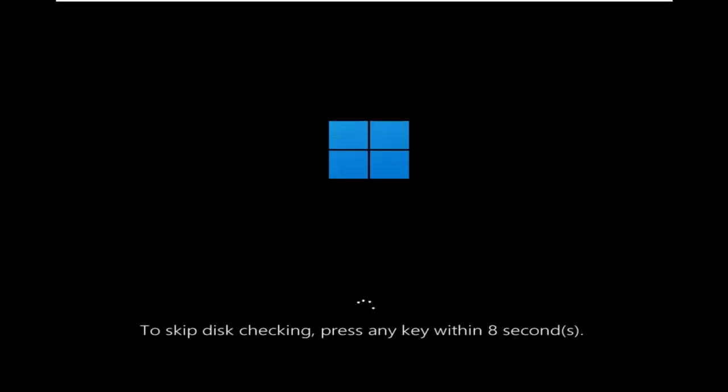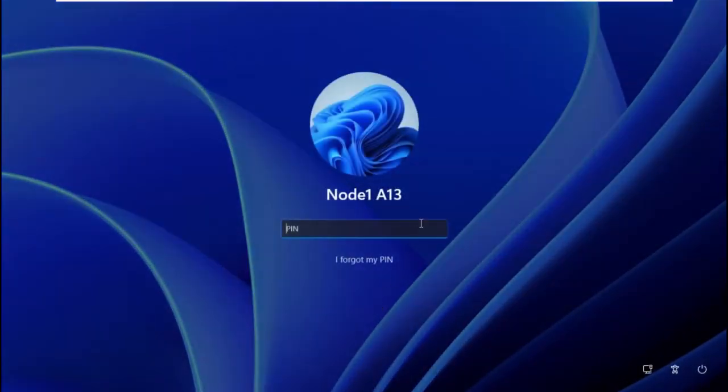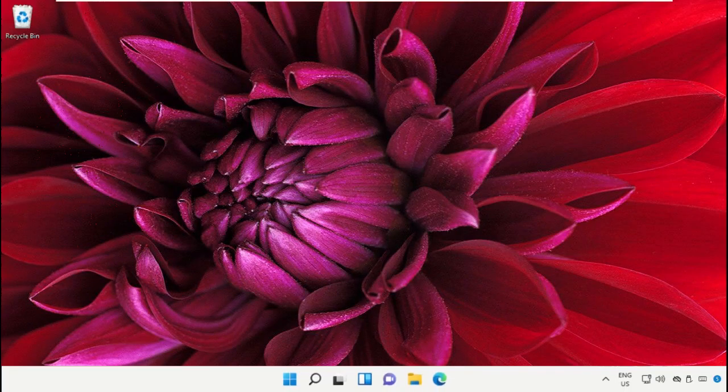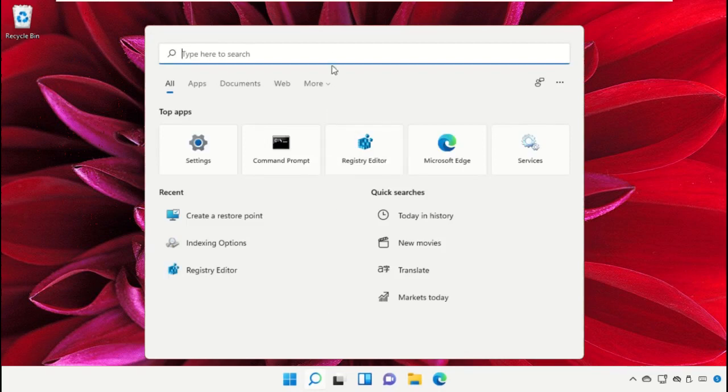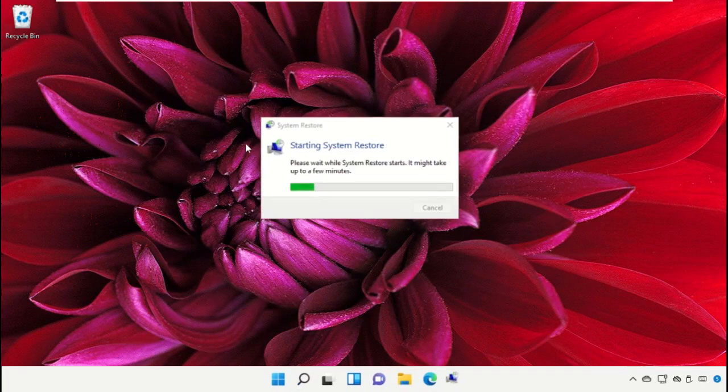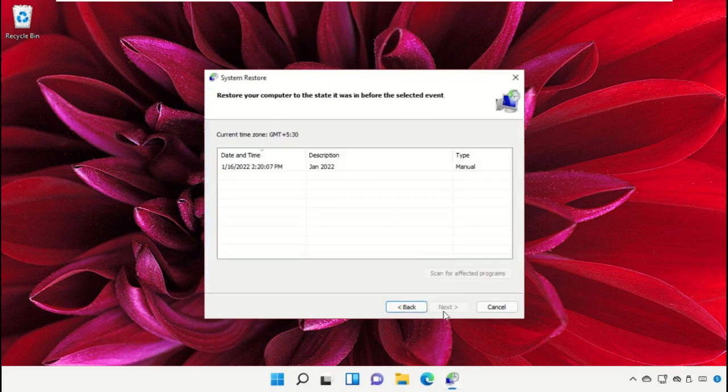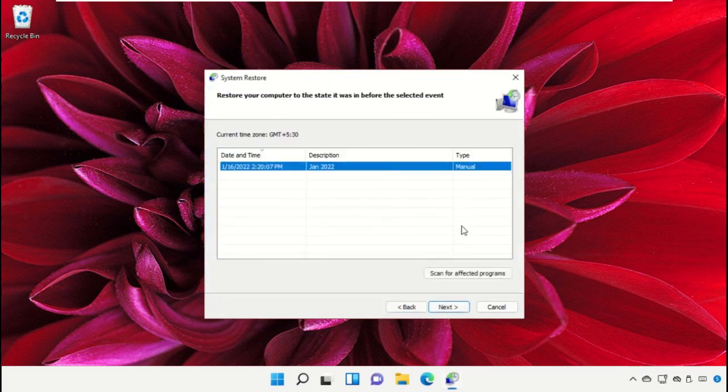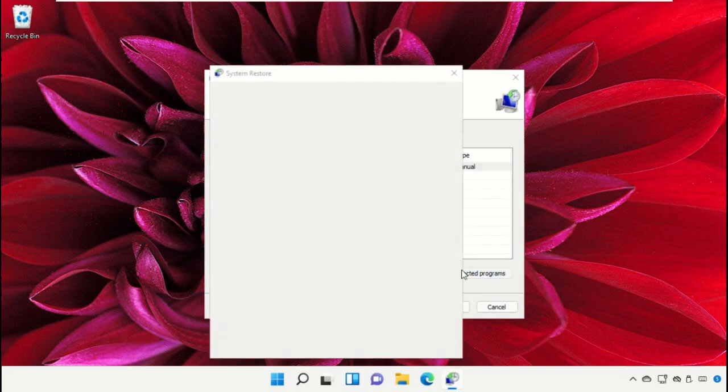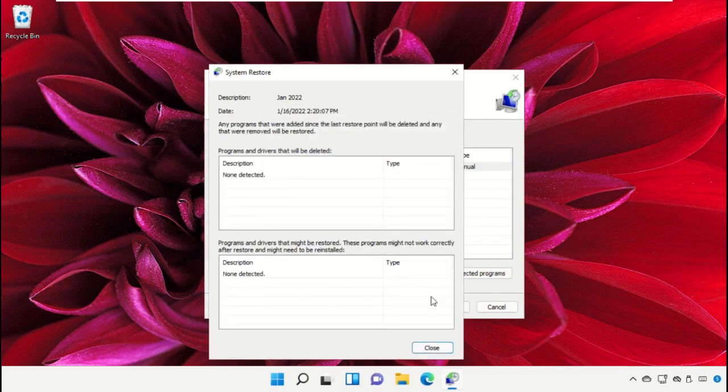This process will take some time and automatically restart your system. After that, go to the search bar and type 'rstrui', then select next, select system restore time, and click next. Click on close.